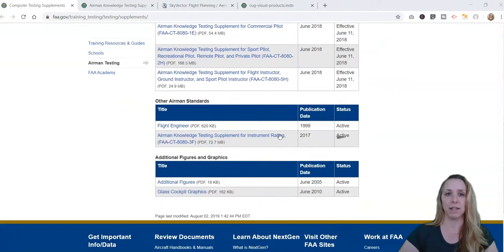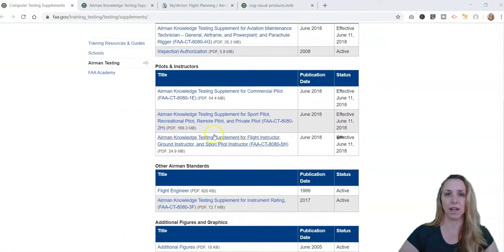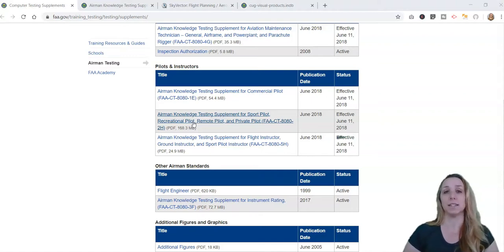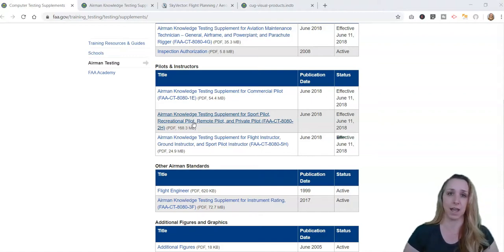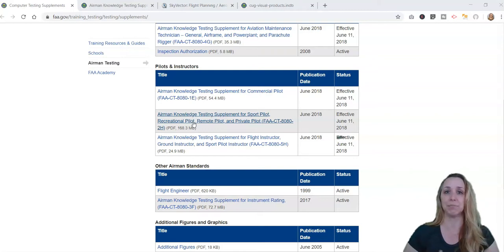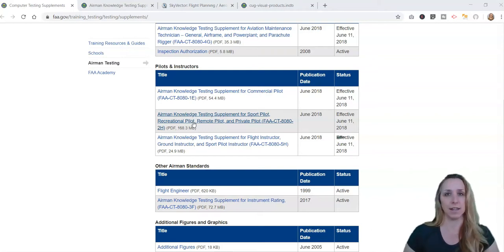If you haven't already, you should download this document — the Airman Knowledge Testing Supplement for Sport Pilot, Recreational Pilot, Remote Pilot, and Private Pilot. This is the testing supplement you will be given on testing day at your testing center. You do not need to bring this with you, but the FAA provides it now so you can look at it and be familiar with it, so that testing day is not the first time you see this document.